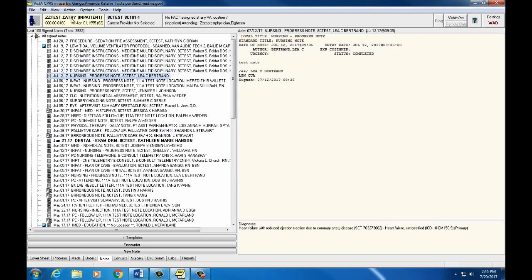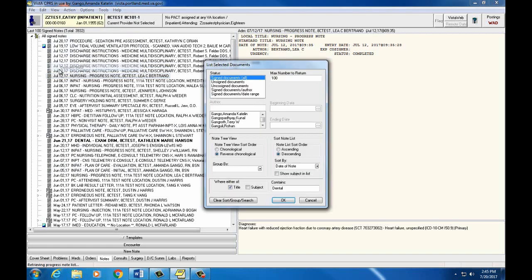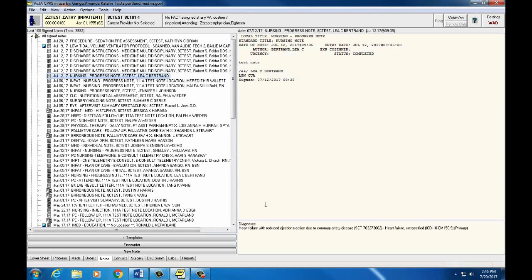Again, we can go back to View, Custom View, and click on the Clear Sort Group Search button at the bottom, and this will default back to the last 100 Signed Notes.